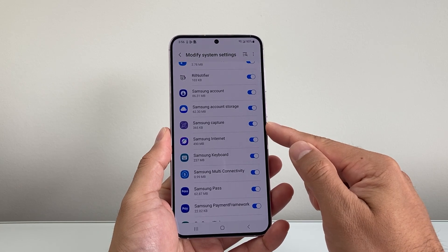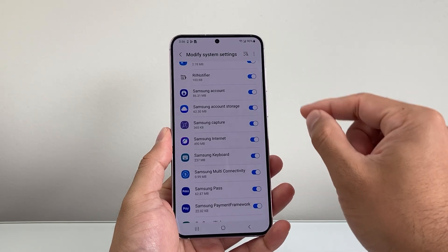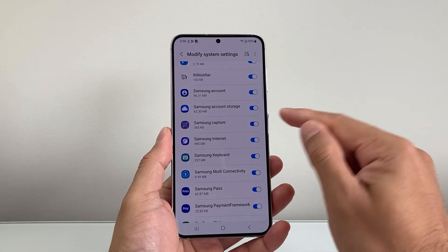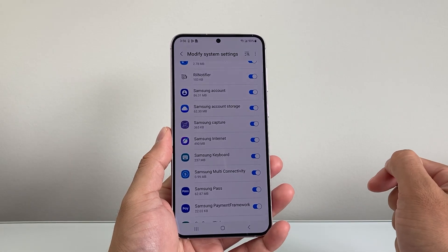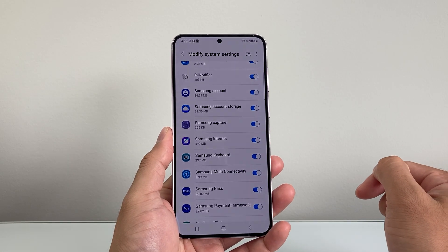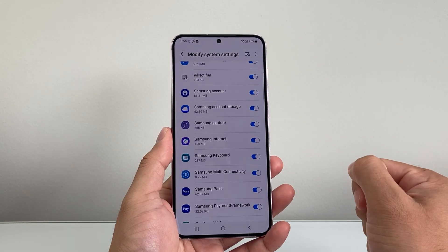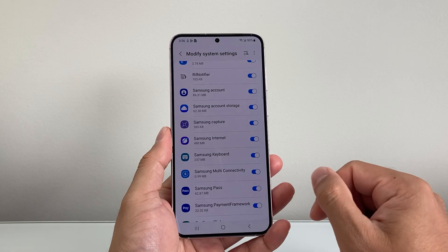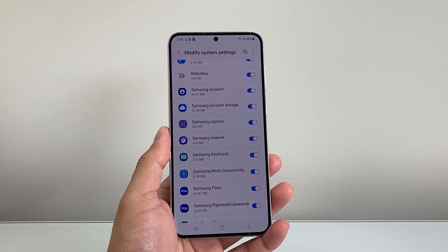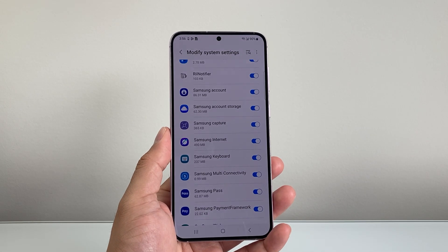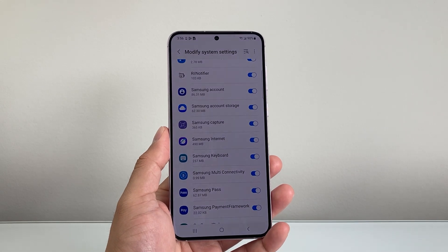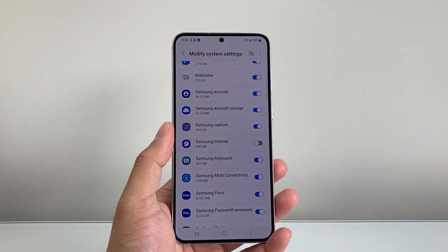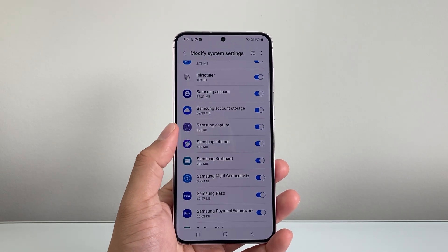So follow through those steps, go to Modify System Settings, turn the Samsung Capture toggle on, and you'll be good to go. That's how you fix it. I hope this video was helpful. If so, please hit the like and subscribe button for more tips and tricks for your Samsung phone. We'll see you guys next time. Bye.